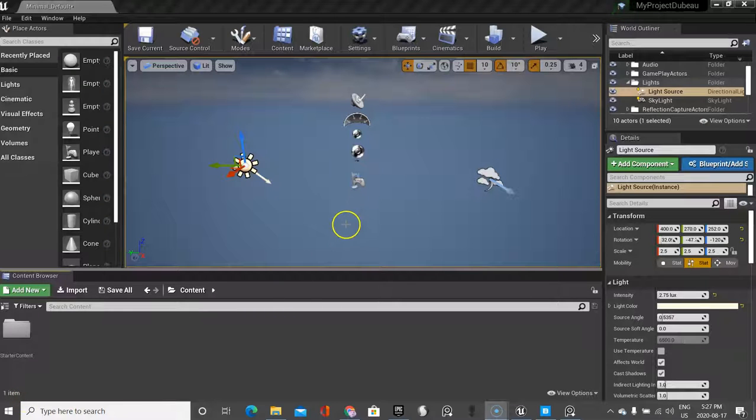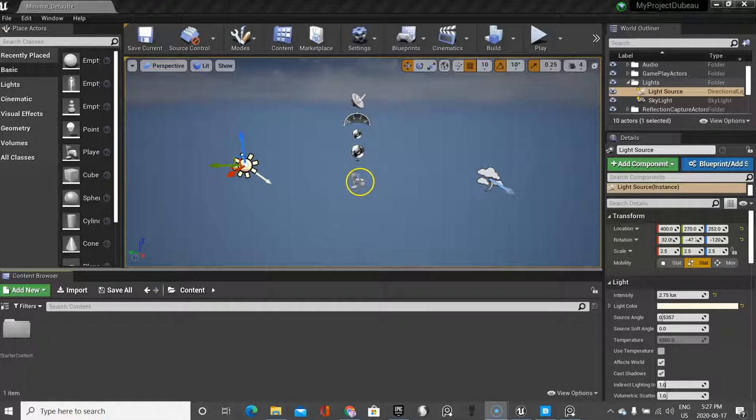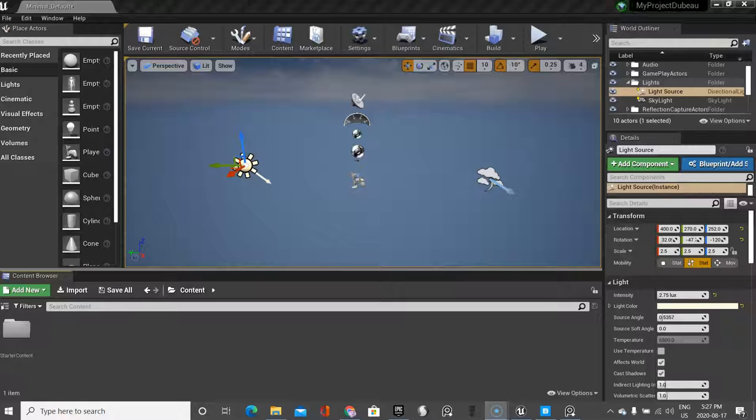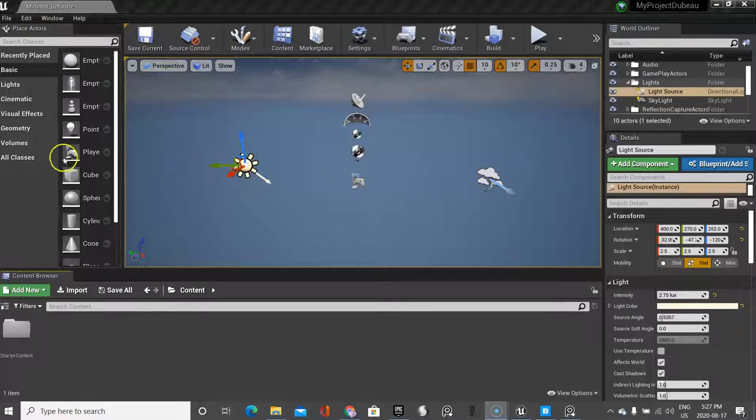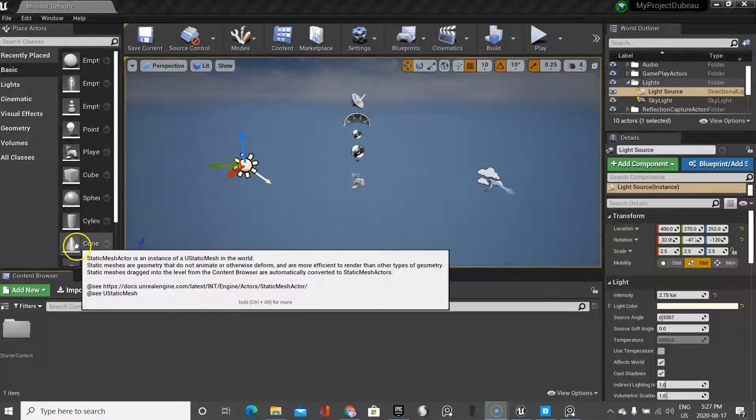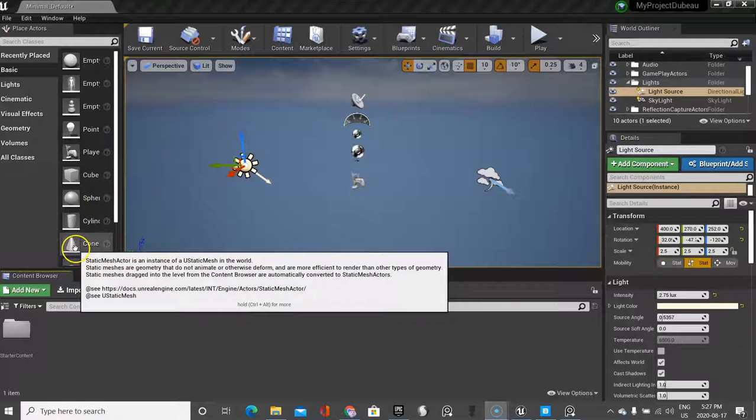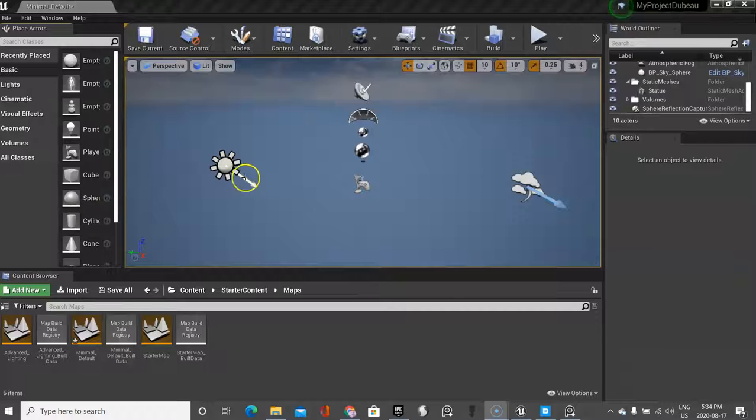In the previous video we deleted the bottom floor and the two chairs, so if you haven't done that go ahead and do that. Don't delete anything else - some of these things you're better off not moving or touching. Now we're going to use the place actor panel to create a floor. In this first video we're going to show you how to create the landscape that you'll need to basically create a scene for your game.